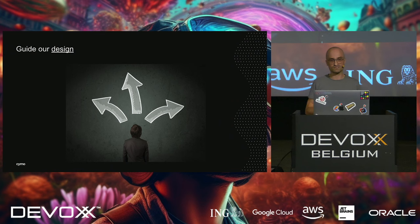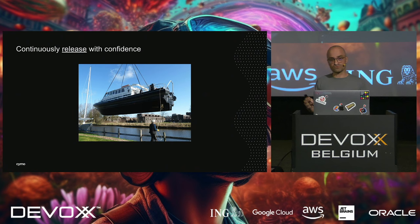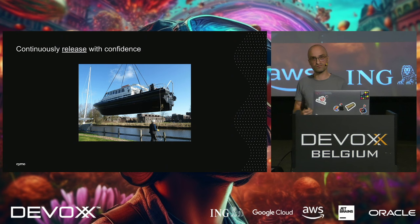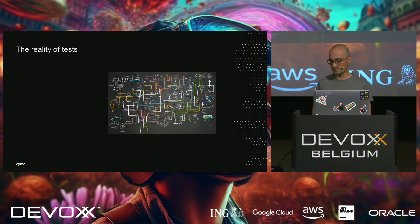We all know that code that is hard to test is often smelly. There's something wrong with the design. Code should be easy to test. Let tests guide you. And all these traits, these good traits of tests together, allow us to continuously release with confidence. Because that's what I want to be as a developer. I want to feel safe. I want to be able to ship my product on a Friday evening and go home.